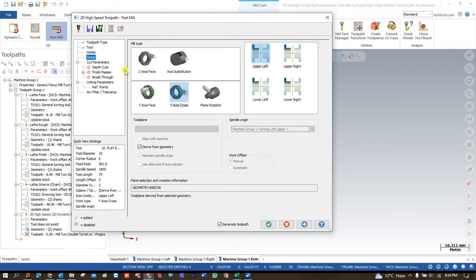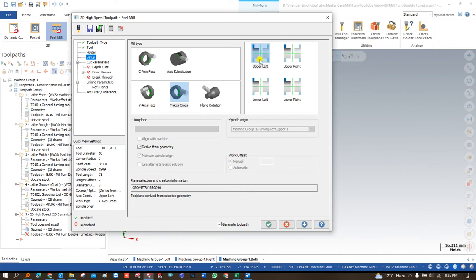In setup — that's a new thing added when working on mill-turn — we are working on multiple different kinds of faces. When working on a C-axis face we use one option; when working on a Y-axis face we use another; when working on Y-axis cross, another option still. If you don't have an idea about which is C-axis, Y-axis, or Y-axis cross, you can learn about it in the turn-mill module. The option is the same as in turning: which stream and which spindle to use. Upper stream and left-hand spindle uses one option; lower stream and left-hand spindle another; right-hand spindle and upper stream yet another.